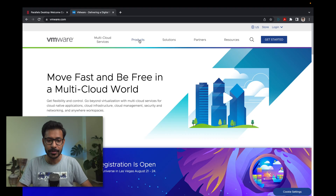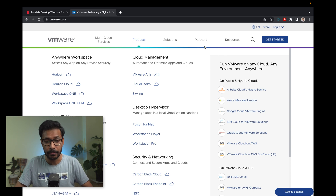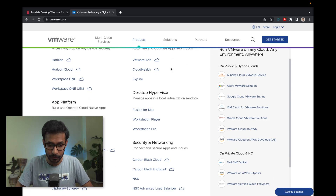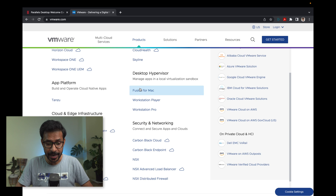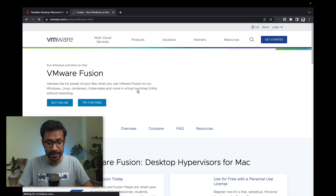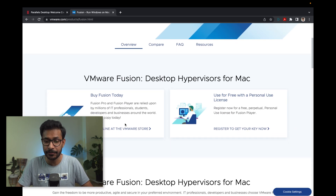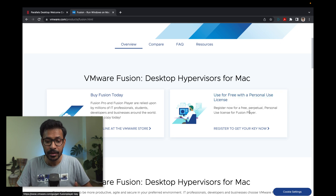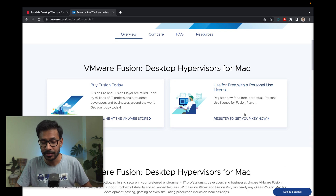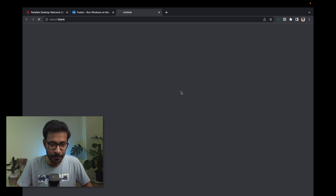Go to the VMware website and you will find the Fusion for Mac link under Products. Click on Fusion for Mac — it is paid software but the personal license is free to use. Go ahead and click the link to register your Fusion Player license.